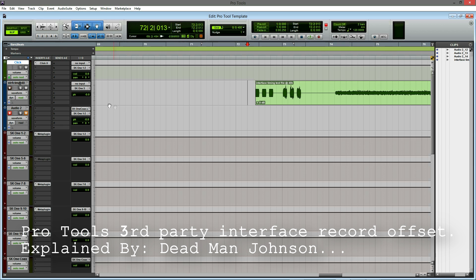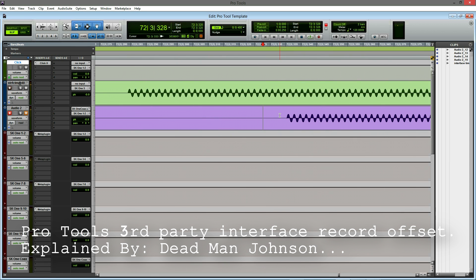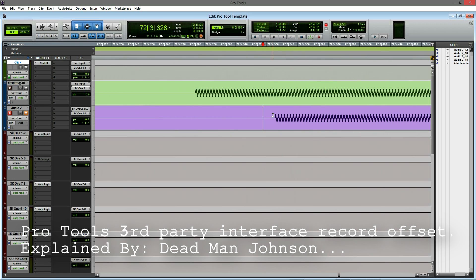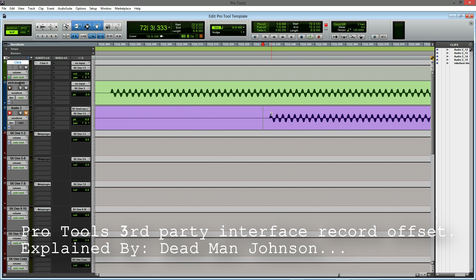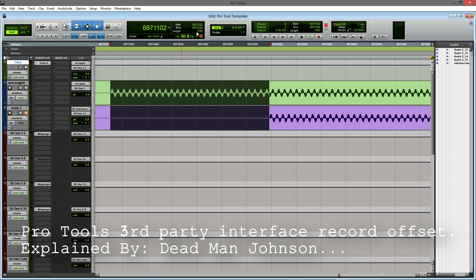First off, you will need to physically loop a hardware cable from the output of your interface back in on itself and record the result. If I do this on my system here, you can see that the recorded result has a significant delay from the source track. To figure out what the actual offset is, just highlight the region and switch the ruler to samples — this will roughly tell you what the delay is.